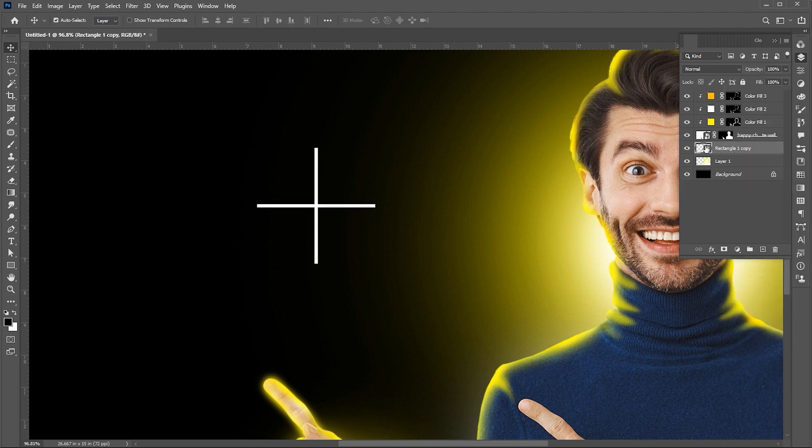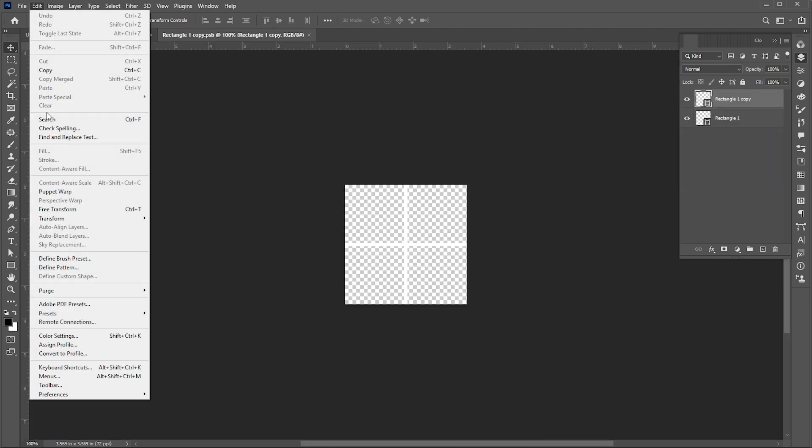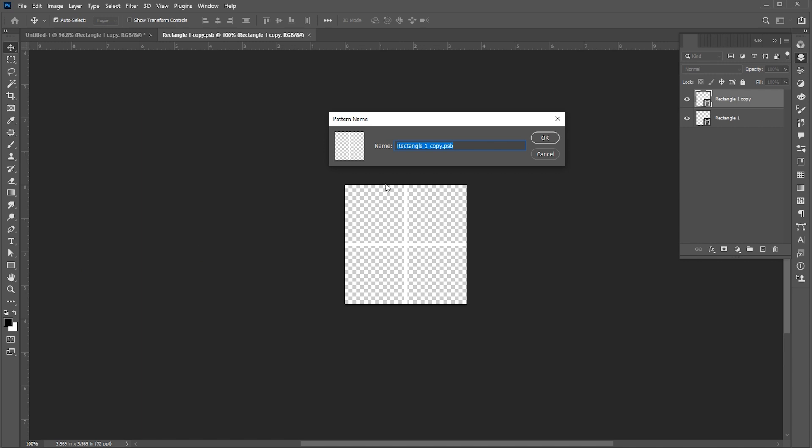Double click on the Smart Object. Now go to the File menu and click on Define Pattern. Name it, White Grid.